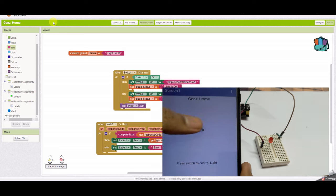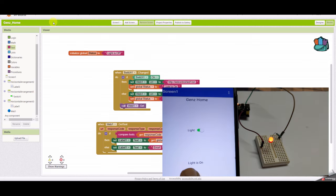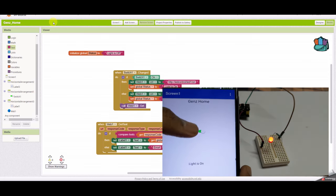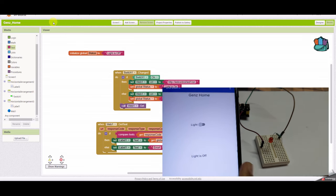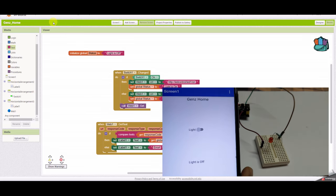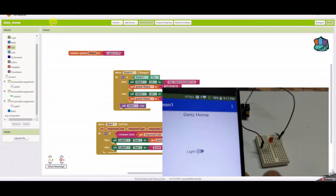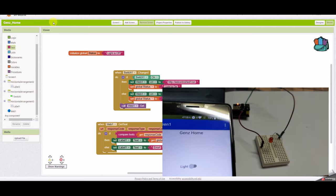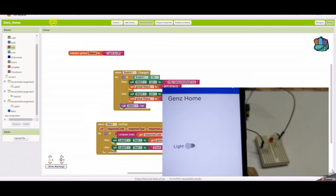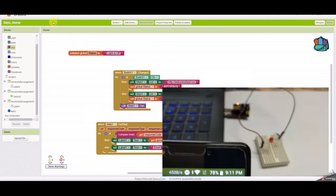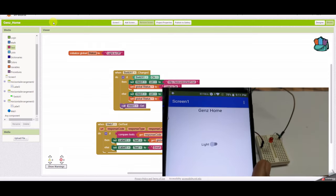The light switch is displayed. When you toggle it on, you can see 'light is on' and the LED glows. Toggle it off and 'light is off' — the LED doesn't glow. The test is complete and it's working.